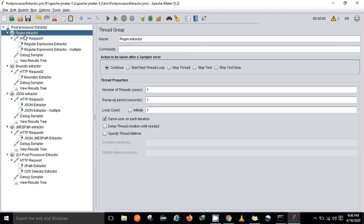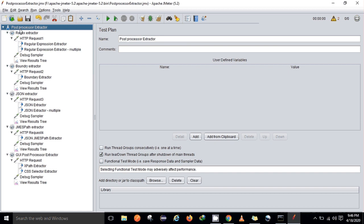So why do we need a post processor extractor? With the help of a sampler, when we make any request and if we want to extract some value from the response body of a particular sample, then with the help of a post processor extractor we can extract that particular value from the sample response.